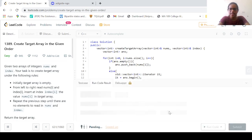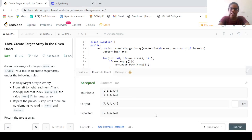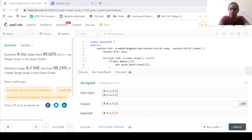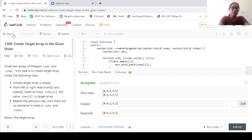Let us run the code and see if we get any errors. The solution has been accepted. After submitting, it's a success. So this was the solution for Create Target Array in Given Order. That's it for this session — let's meet in the next session. Thank you everyone.